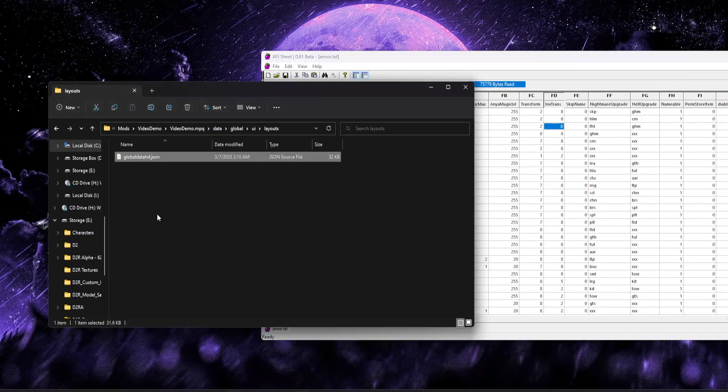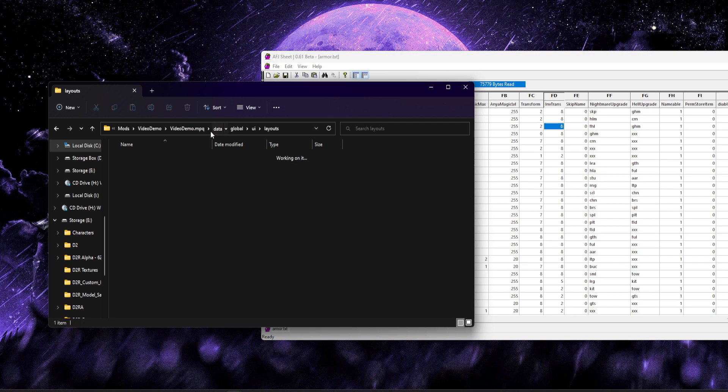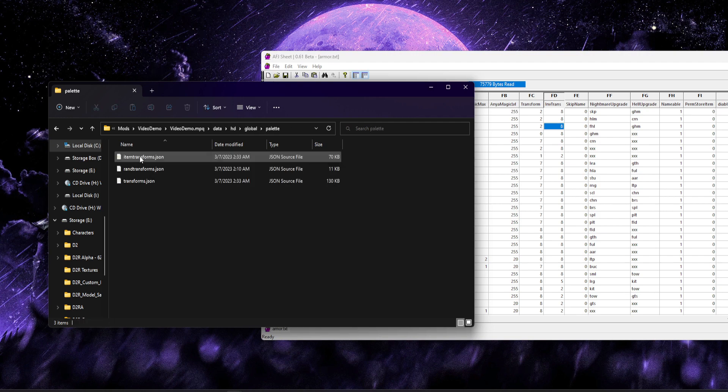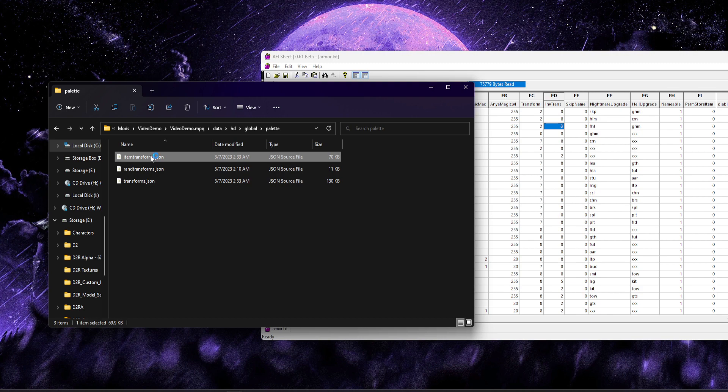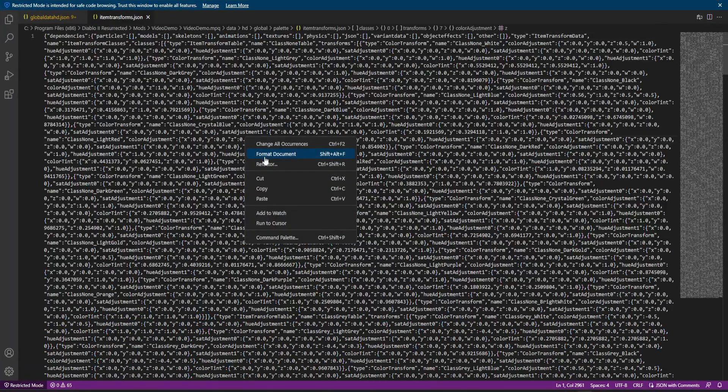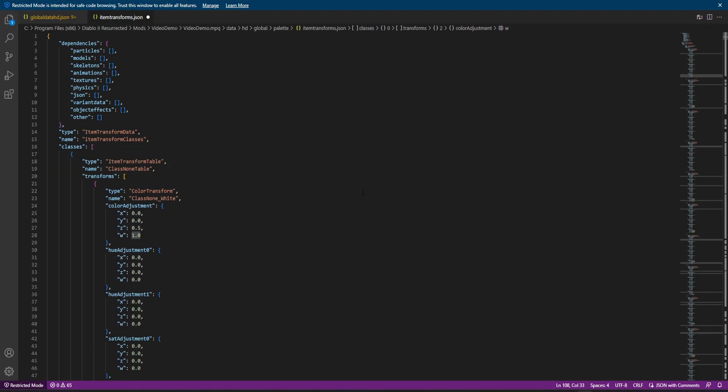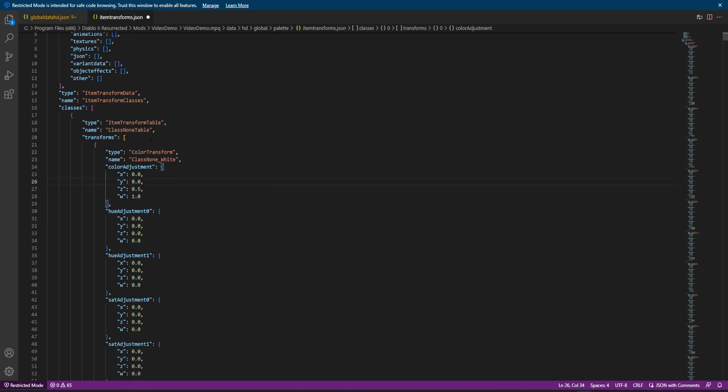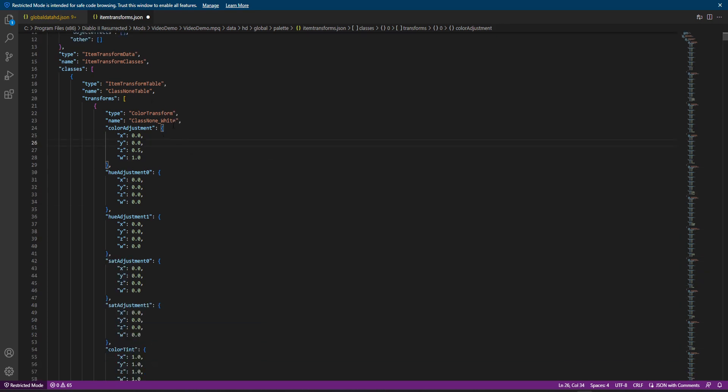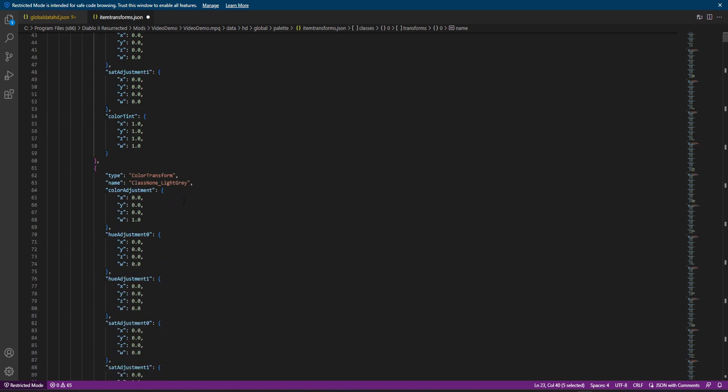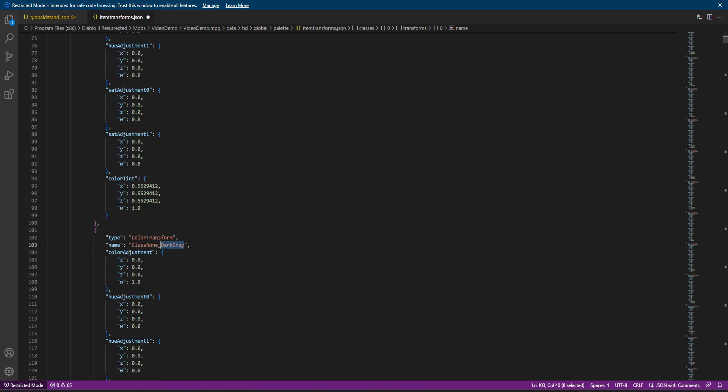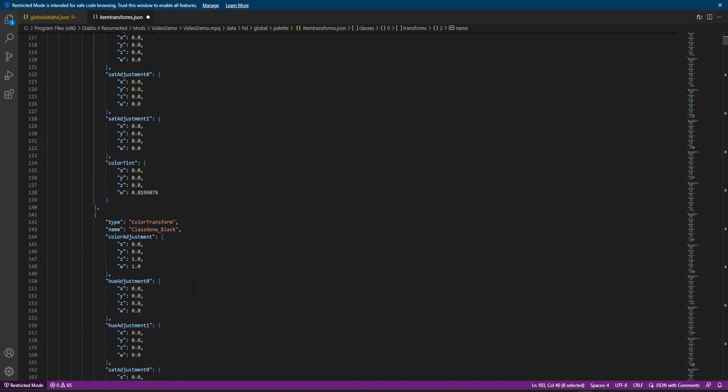every item has an inventory trans entry and that inventory trans entry correlates to this global data HD file, which will contain the color ranges and stuff that are typically associated with that base palette. Once we understand the base palette, we can take it a step further and we can go into data HD global palette and we can open up item transforms.json. I'm going to go ahead and format that giant mesh real quick and we're going to go ahead and just take a look through this.